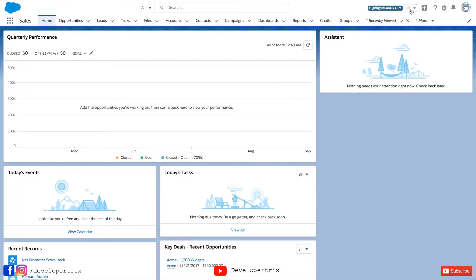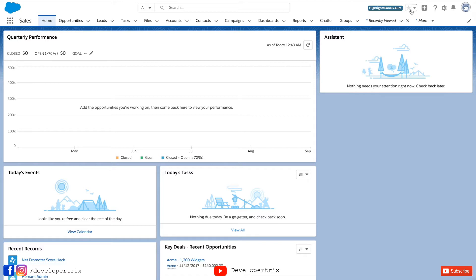Alright guys, so this is a Salesforce platform. Those who never saw this platform before or worked on it, I would definitely recommend you to try this once. Now let's create a custom object and fields. You can think of custom object as an entity or table in the DB.